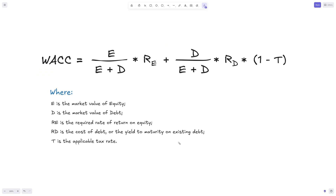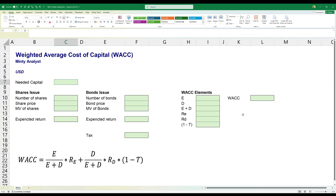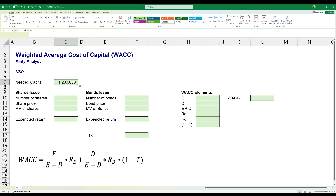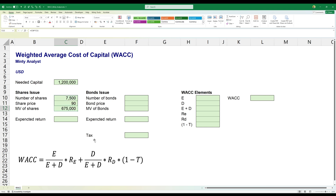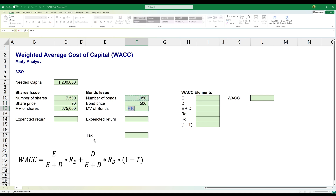Now let's open Excel and look at how we calculate this. I have this structure set up to keep things efficient. Let's say we need $1,200,000 to fund a project or company, and we're planning to do that by issuing shares and issuing bonds. We're going to issue 7,500 shares at $90 per share, which is $675,000. Then 1,050 bonds at $500 each, giving us $525,000, for a total of $1.2 million.